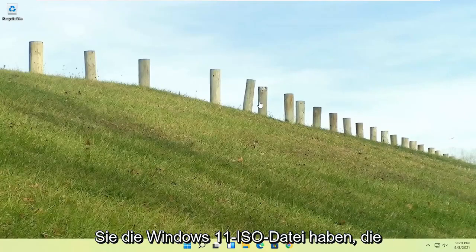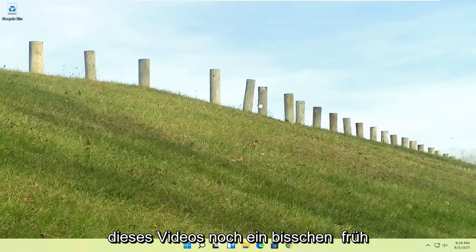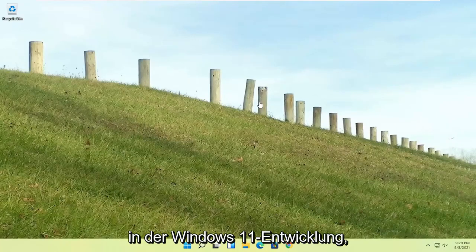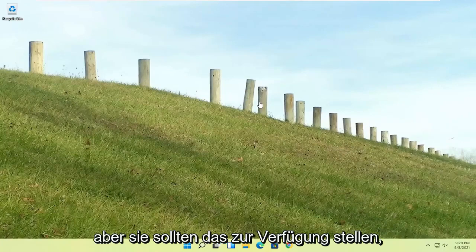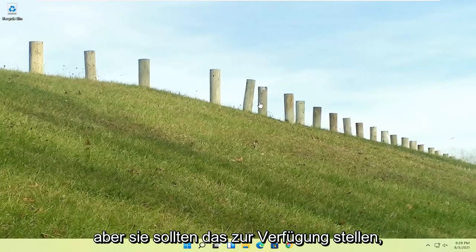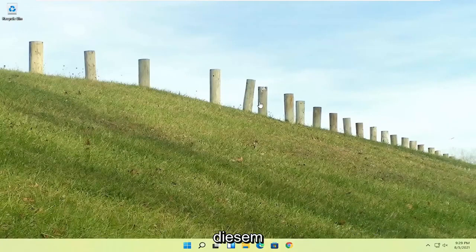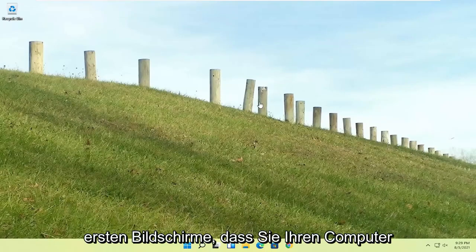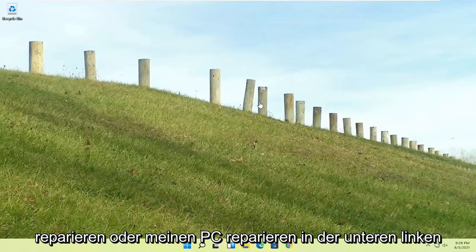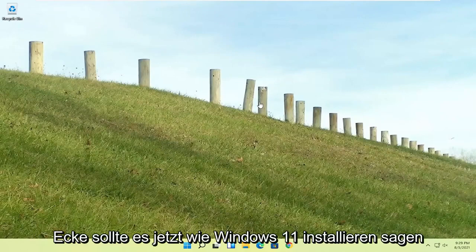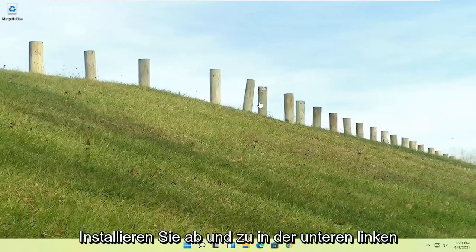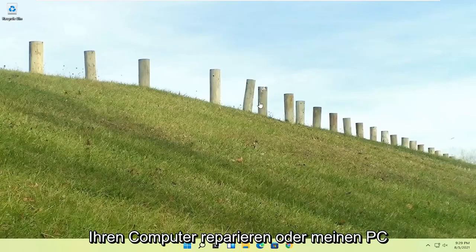If you're unable to get into that, if you have the Windows 11 ISO file, which is freely available through Microsoft, you could just boot your computer from that installation media, and then one of the first screens says repair your computer in the bottom left corner. It should say install now, and then the bottom left corner, it'll say repair your computer or repair my PC, and that'll take you to the same options we're about to head to.